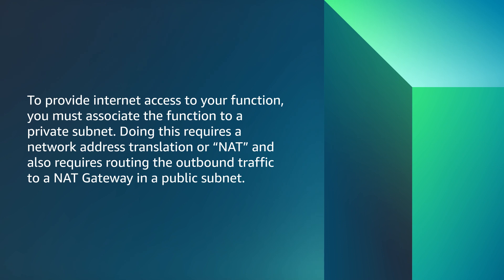To provide internet access to your function, you must associate the function to a private subnet. Doing this requires a network address translation or NAT and also requires routing the outbound traffic to a NAT gateway in a public subnet.